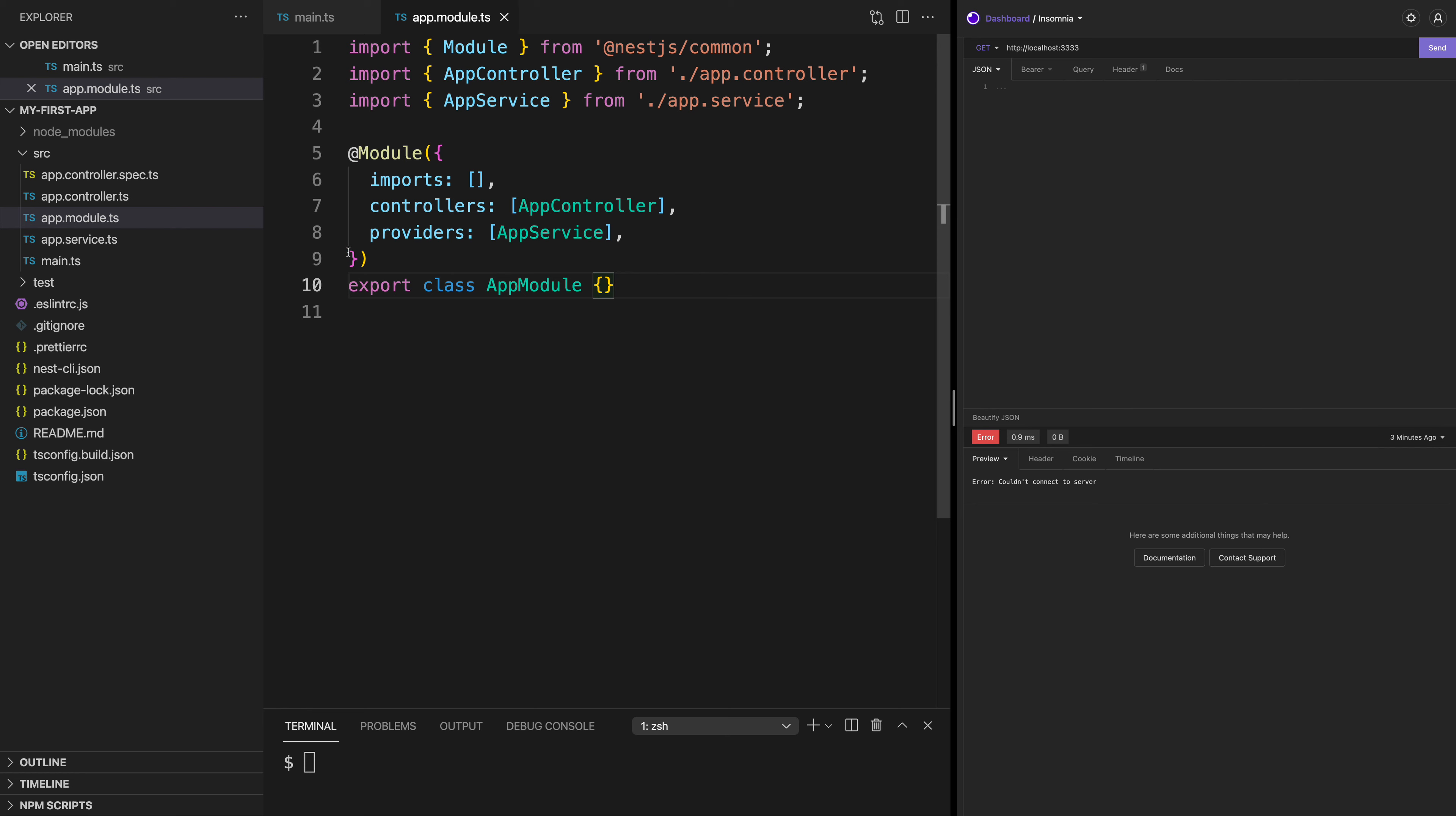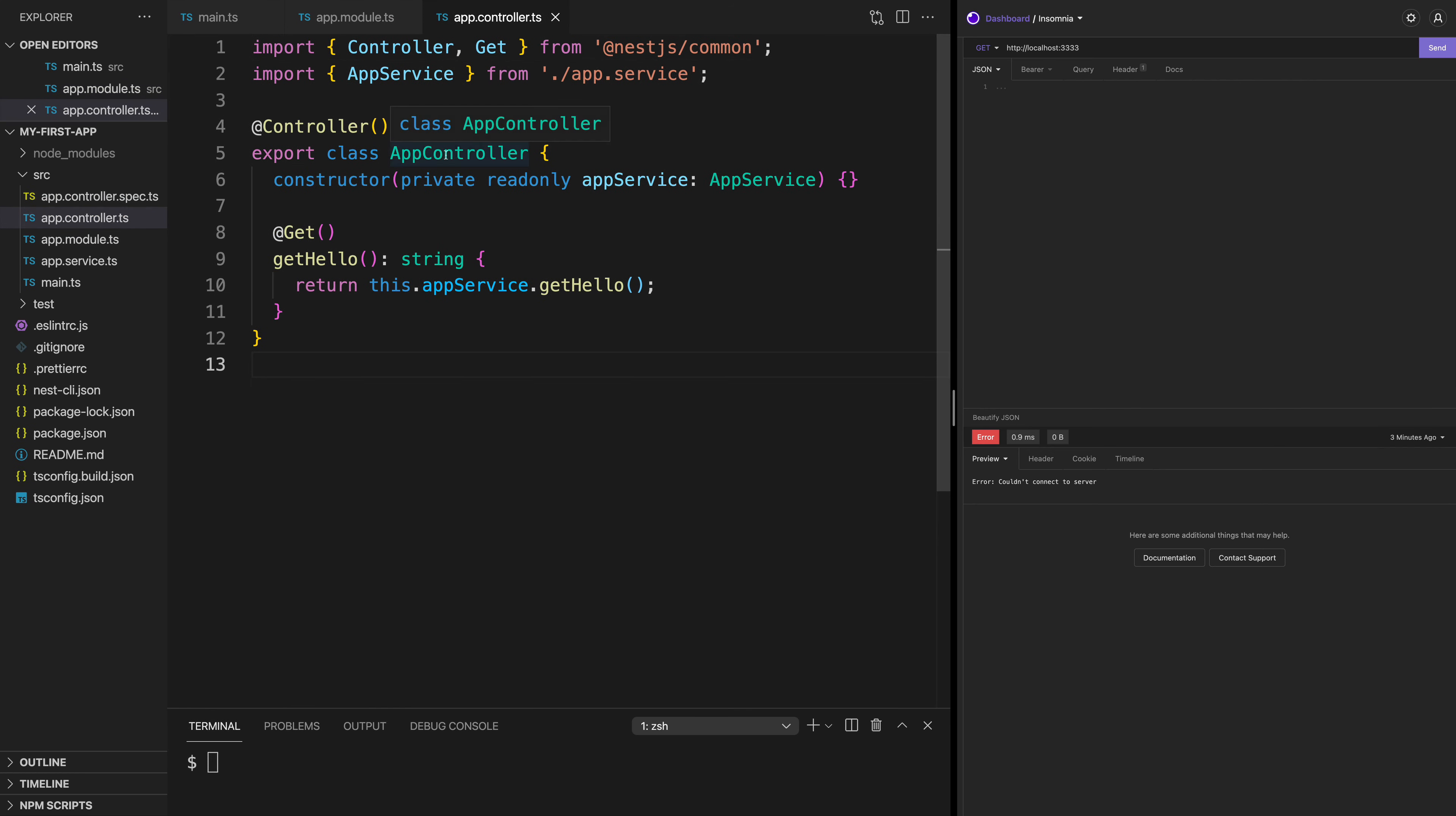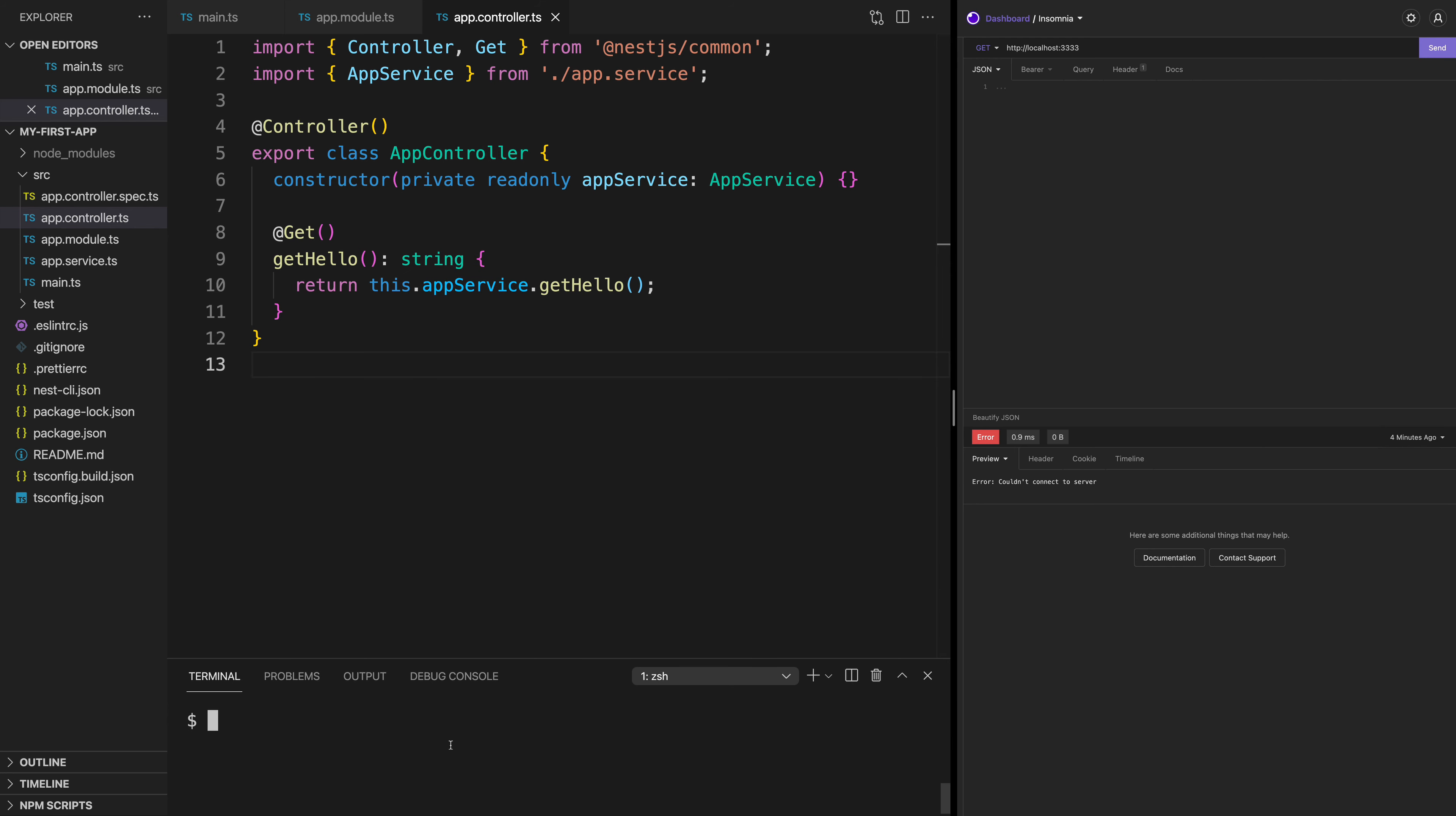And the other very important file you're going to find here is the app controller. The app controller is a class with a special @Controller decorator. This is where specific requests are handled by our application. To test it, we can run an application with npm run start.